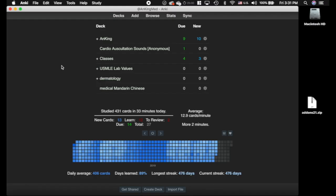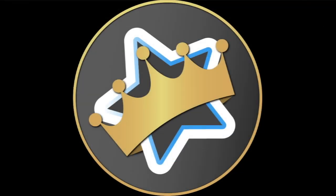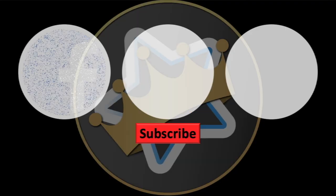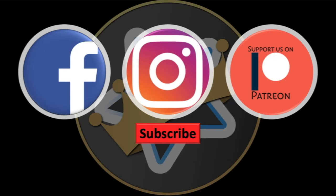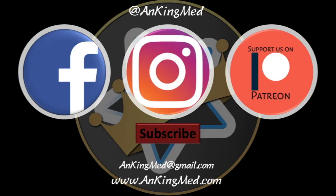Other than that, good luck. It's lots of fun having this many add-ons. Thanks for learning with the Ankiing. Be sure to subscribe to our YouTube channel here as well as follow us on Facebook, Instagram or Patreon. That is at AnkingMed. Also feel free to reach out via email or check out our website, ankingmed.com for more tips and tricks.